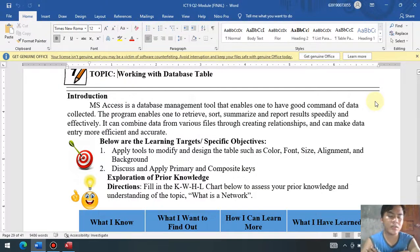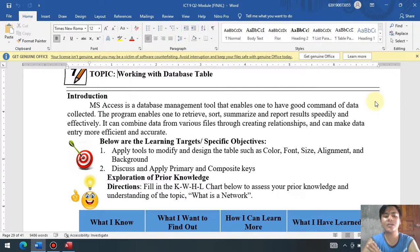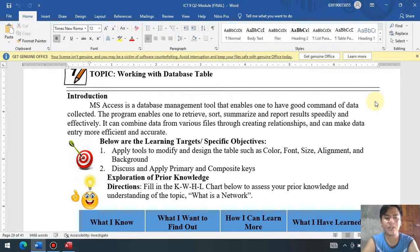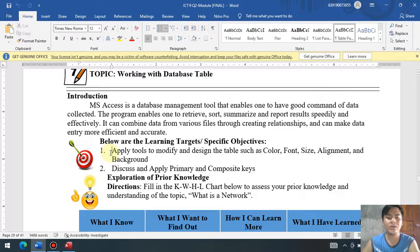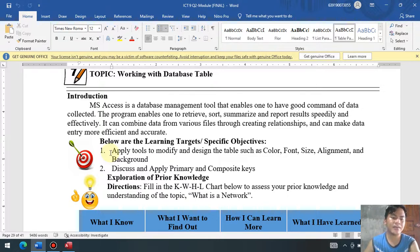Good day, Louisians. In this session, we're going to talk about week number seven, still working with database table, but on the other functions of working with database table. For the first objective, we're going to apply tools to modify and design the table, such as the font color, font size, alignment, and of course, the background color of our database table.